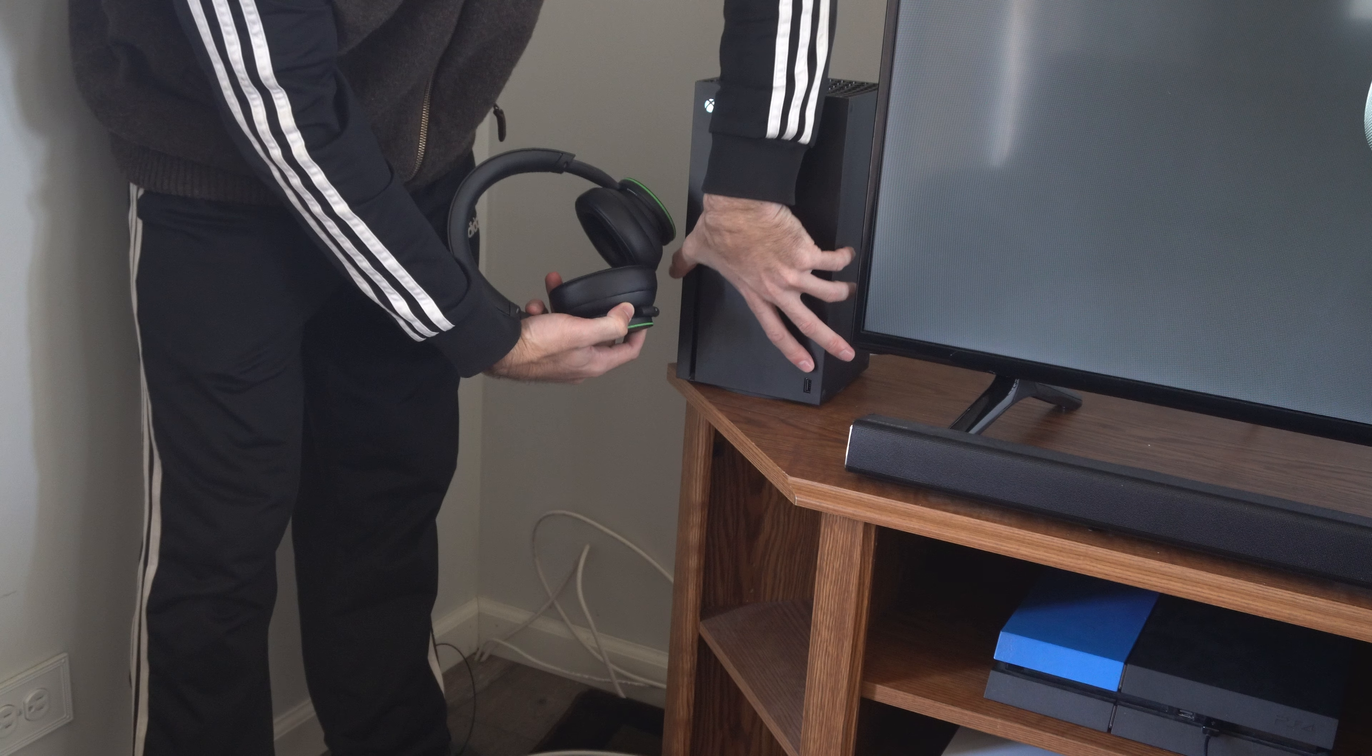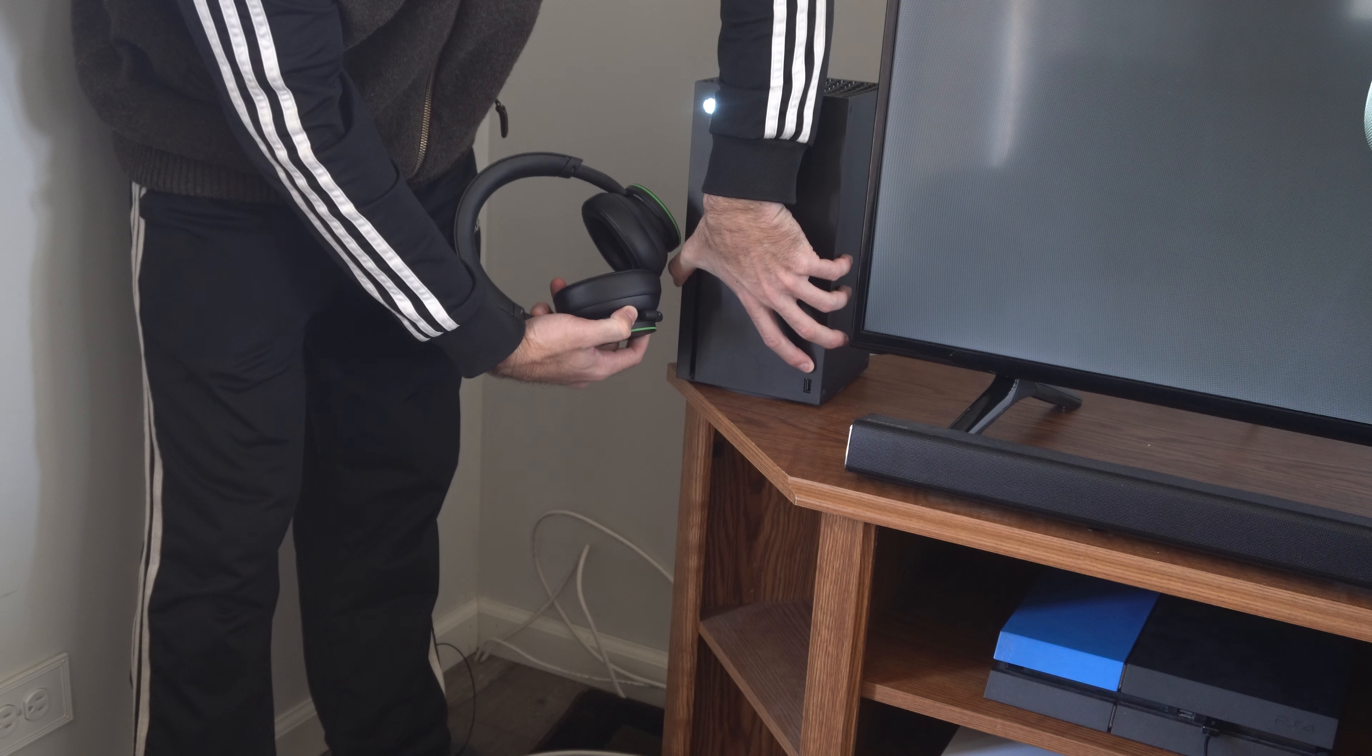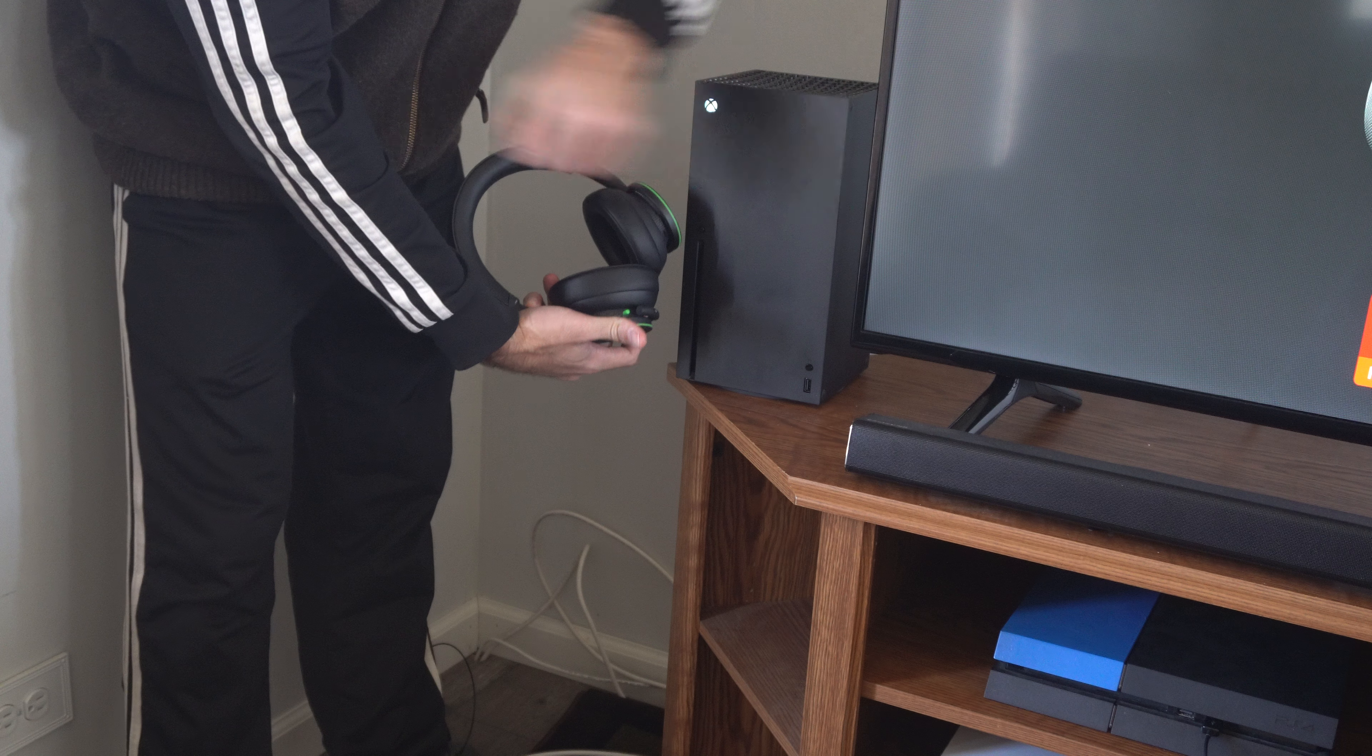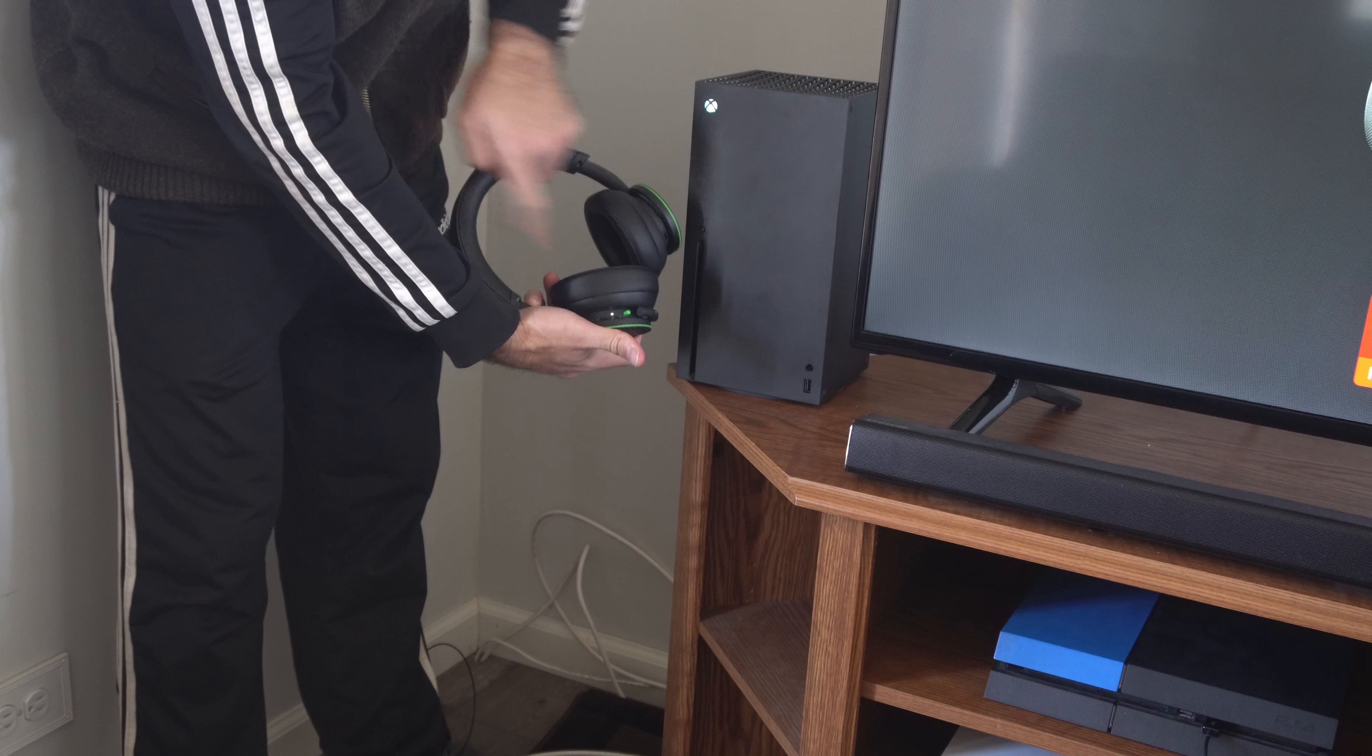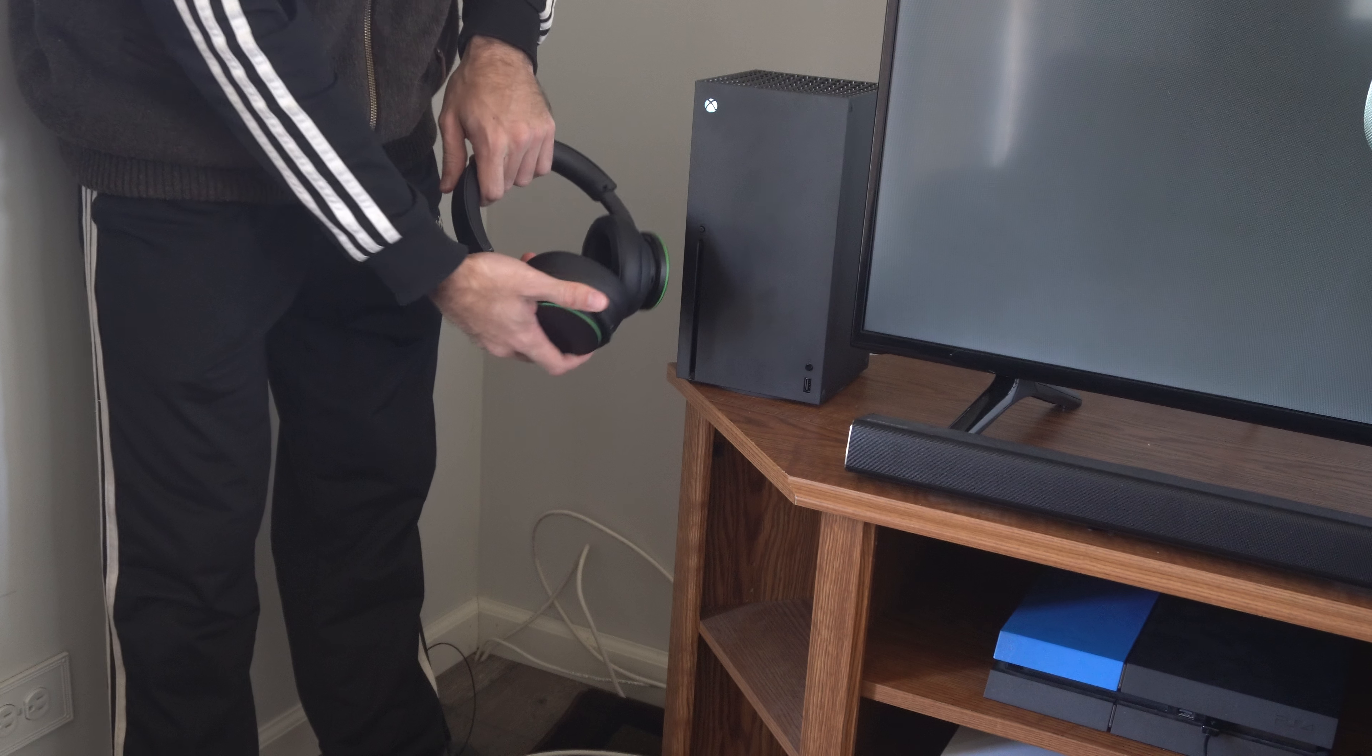After about four seconds, you can let go of both and they should be paired and synced together. You can see my light here stopped flashing.